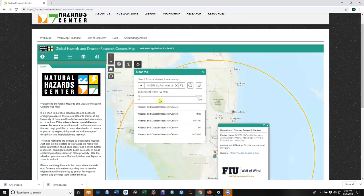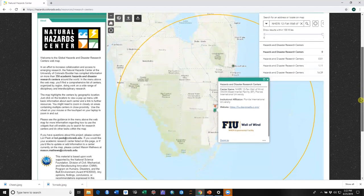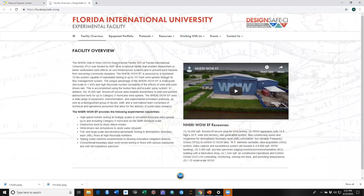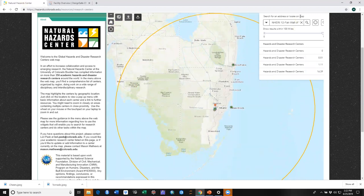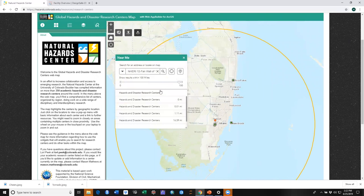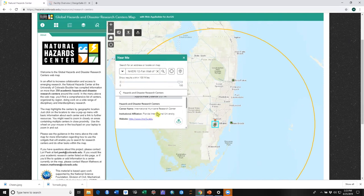Let's click on that and it zooms us right in to South Florida. We can see our buffer. Scroll down a little bit and you can see the Wall of Wind right here. If we want to, we can click on the logo in the pop-up and it'll take us to the Wall of Wind's website where we can learn more about who they are and what they do. Let's go back to the map. The Near Me widget has given us a list of the centers that are within a hundred miles of the Wall of Wind, with information about how far away each center is. If we click on a center in that list we find a little bit more information, and again we can go to their website if we want to.